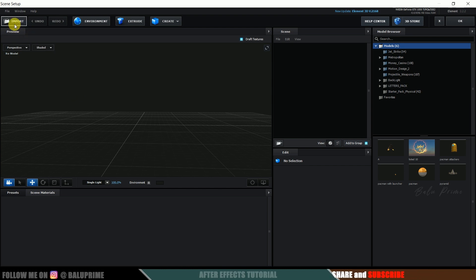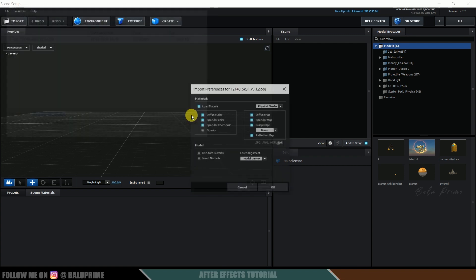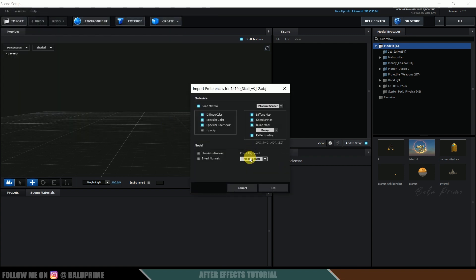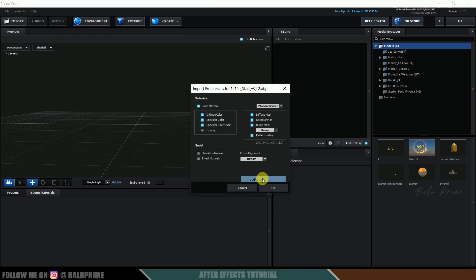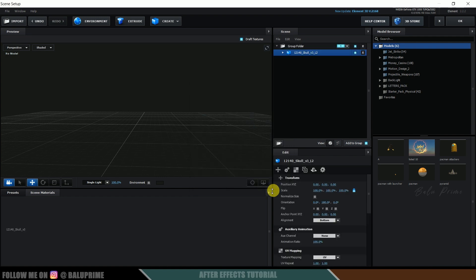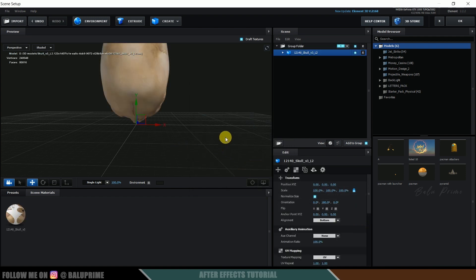Click Import and select the skull model — this is a free model downloaded from free3d.com, download link in the description. Hit OK, then click Normalize Size.